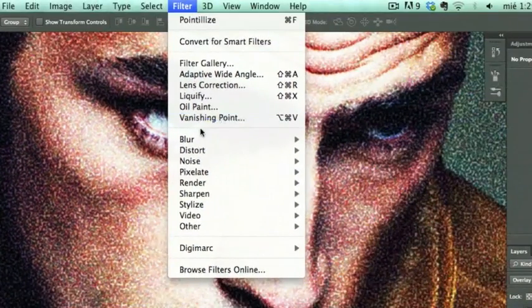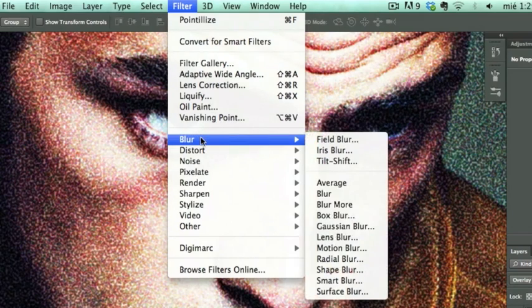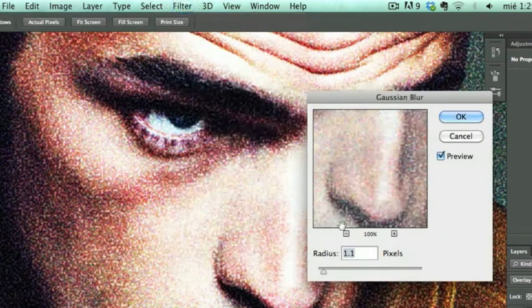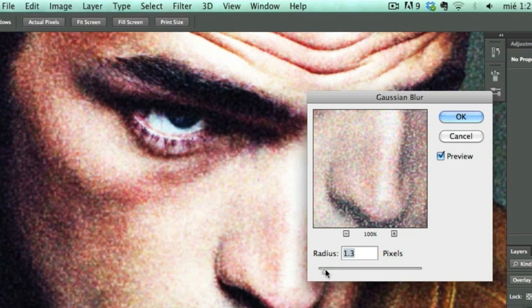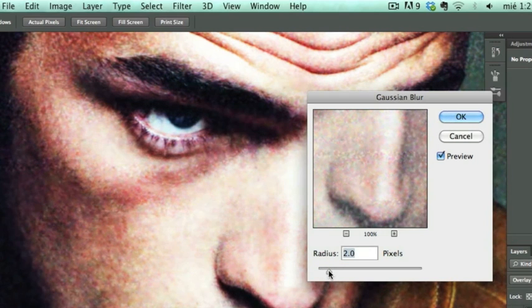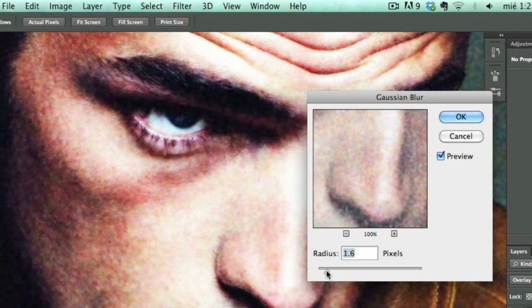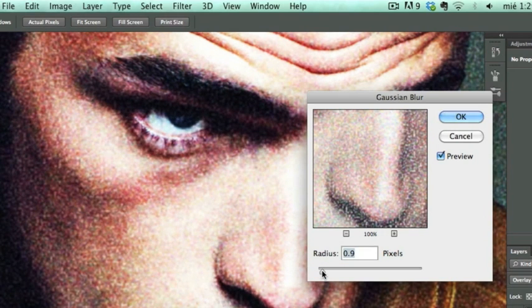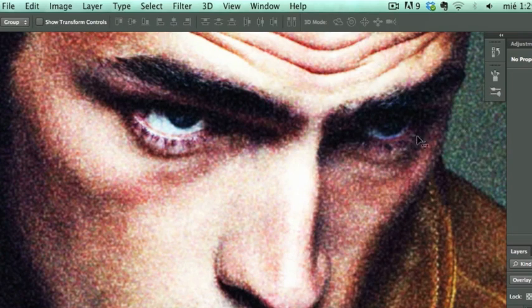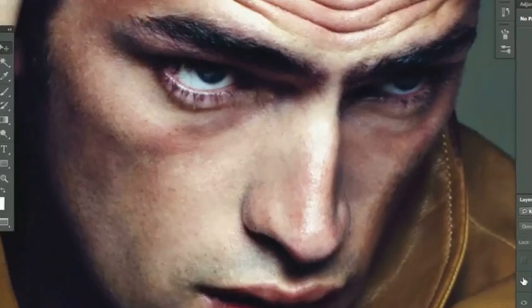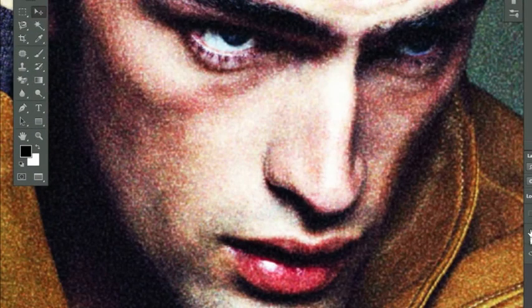Now on the same layer we're going to apply Gaussian Blur. It has to be really, really subtle because we don't want all the actual points to disappear. We just want to blur them a little bit so it looks soft. Go okay to this.